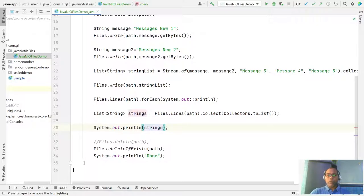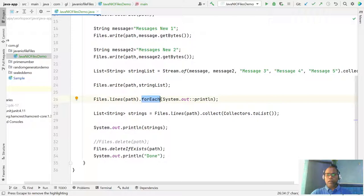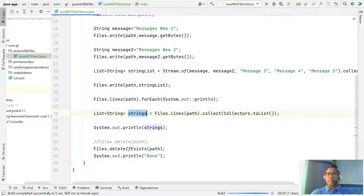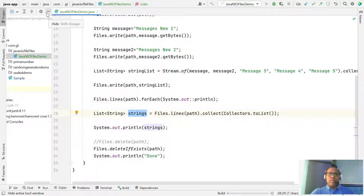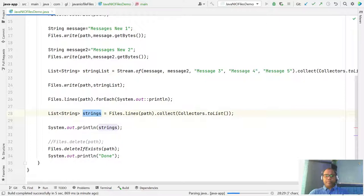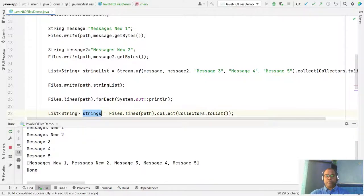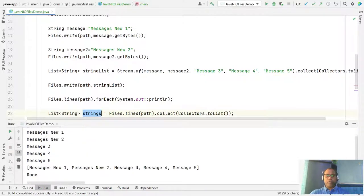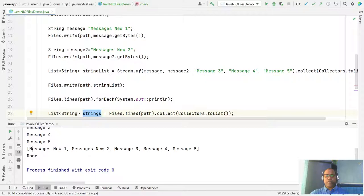So we have options — we can just print to the console, or we can read and collect into a list of strings and do whatever we want with the data. You got the list of messages.